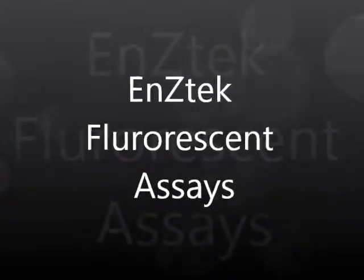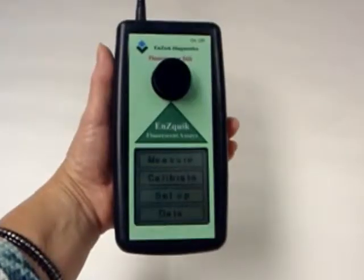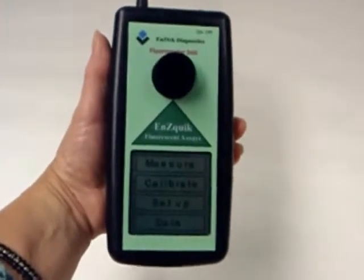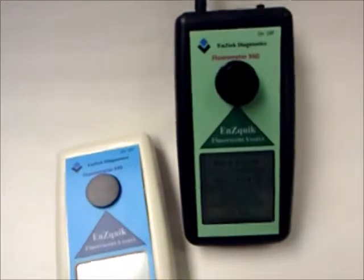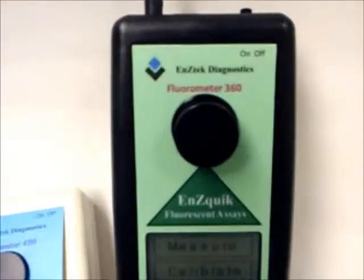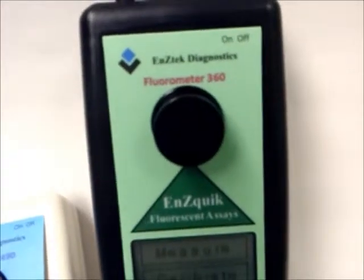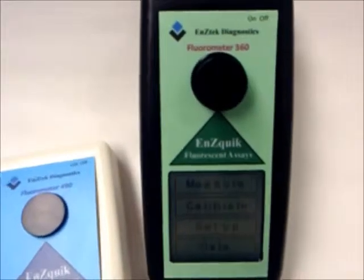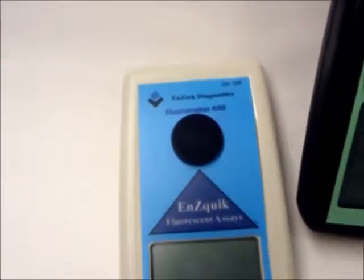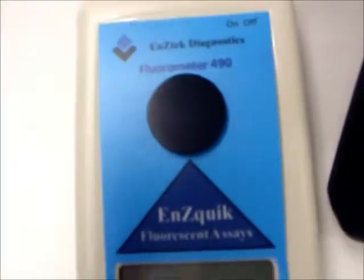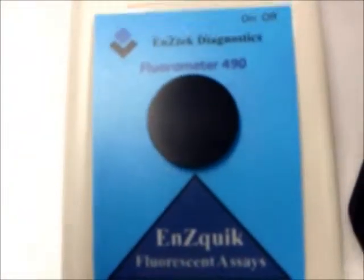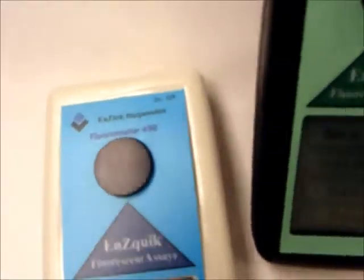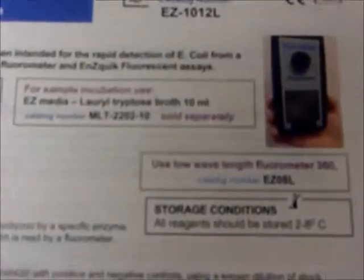The Enzatec Fluorescent Assays can be performed on handheld fluorometers or tabletop fluorometers. It is important for the fluorometer to have the correct wavelength emission and excitation, which is specific to each assay. Several of our assays require a low wavelength fluorometer at 360 nanometers, and others require a high wavelength fluorometer at 490 nanometers. Our product inserts and catalog list which fluorometer is required for each assay.